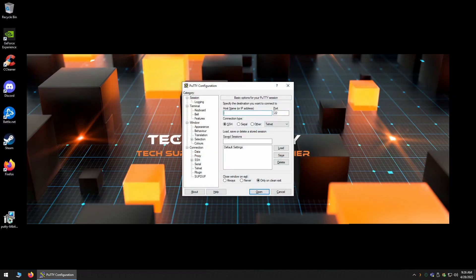When the program is launched, there are many different options that you can modify. Feel free to go through these and change what you wish.